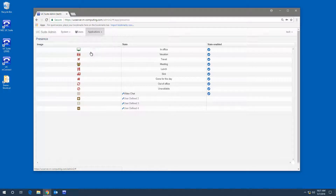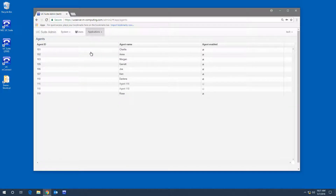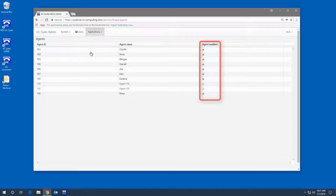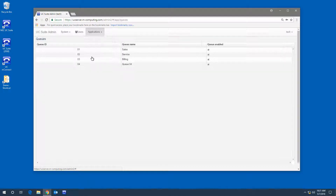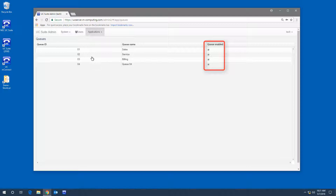Under Contact Center agents, I can enable or disable agents from appearing in the Contact Center dashboard. And under Contact Center queues, I can enable or disable queues from appearing in the Contact Center dashboard.